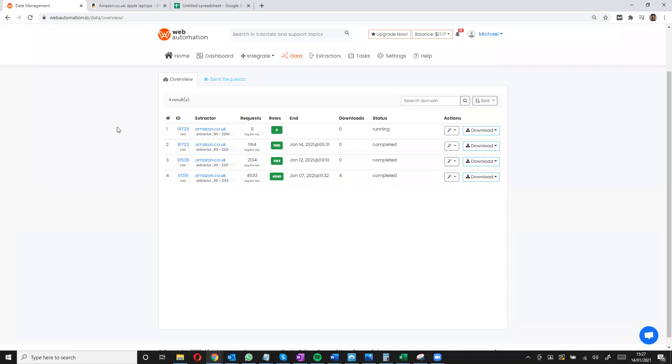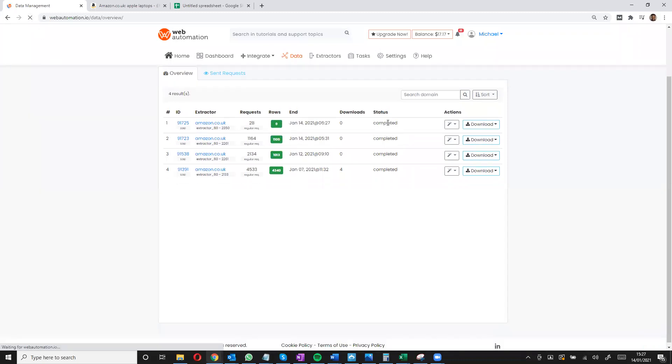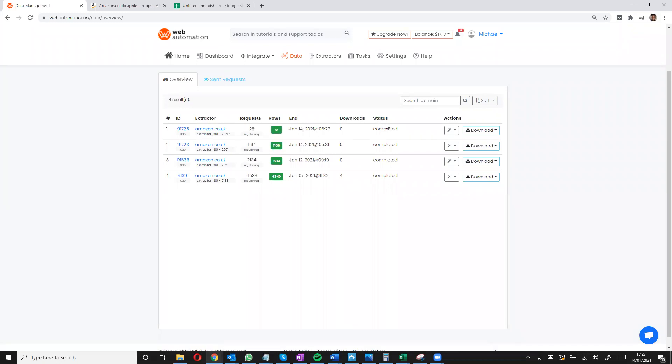So all I need to do is give it a refresh to see what's going on and I can see it's completed. I've got my nine rows of data and I can download my data.